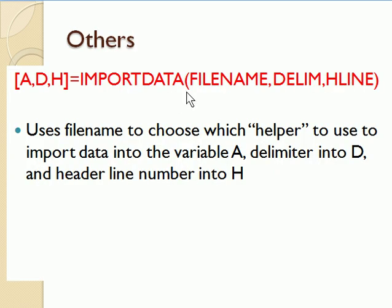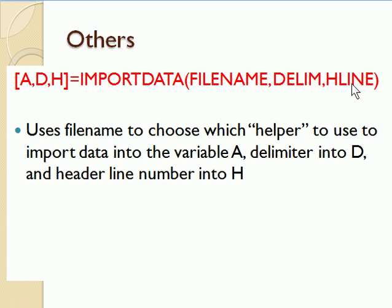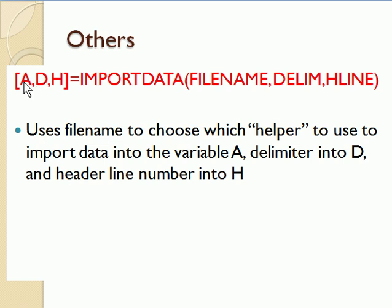There's an importdata command that's somewhat more general than the xlsread, for example. It takes as arguments a file name, the delimiter in the file, and the line number where the header data is. And it returns the imported data, the delimiter, and the header if you want it.